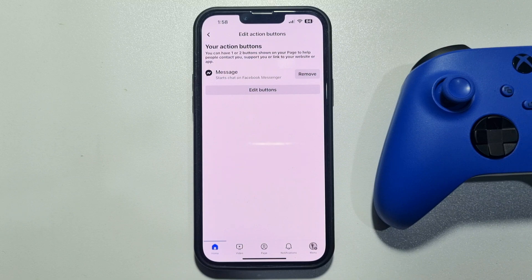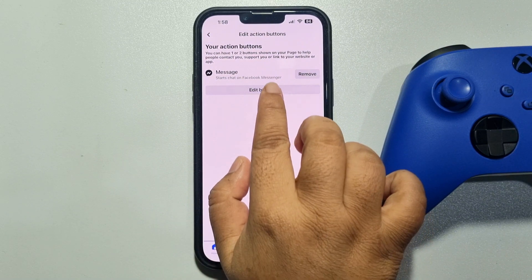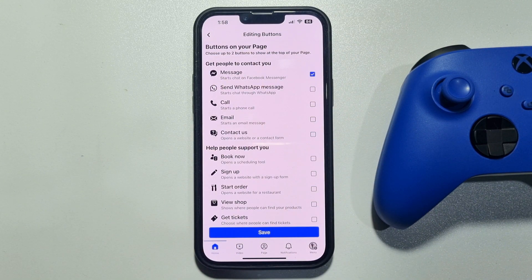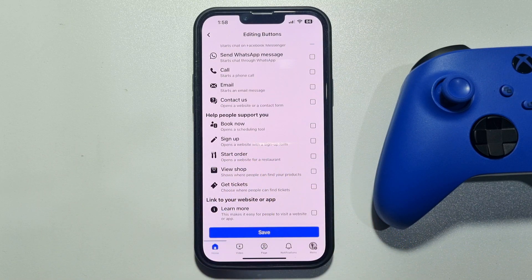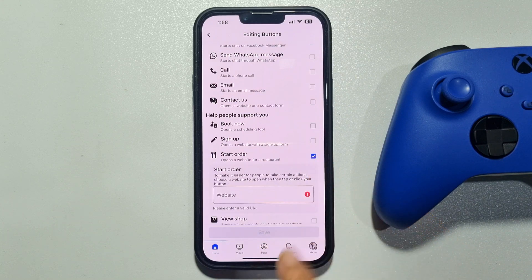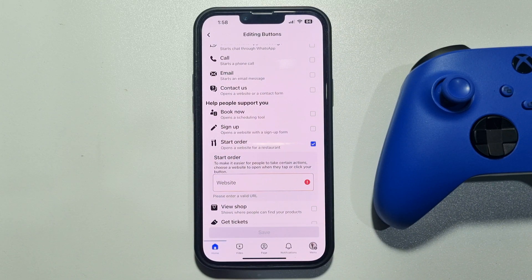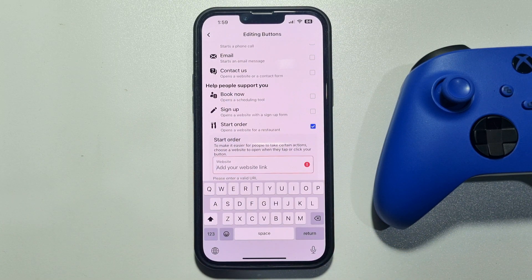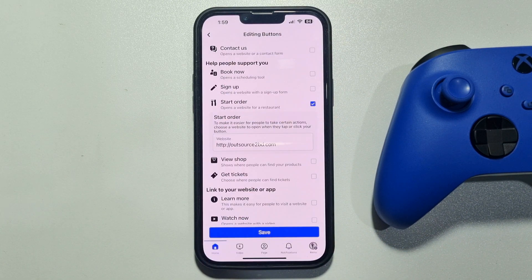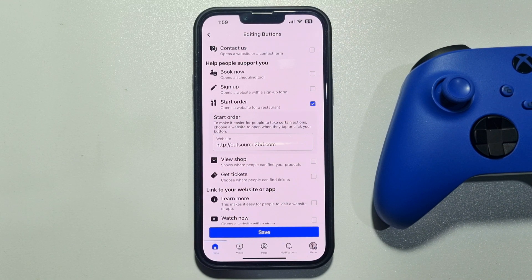Tap on Edit Buttons, and here you will get the Start Order button — select this. Now, to make it easier for people to take certain actions, choose a website to open when they tap or click your button. Enter your website link where you want to take the order, then tap on Save.